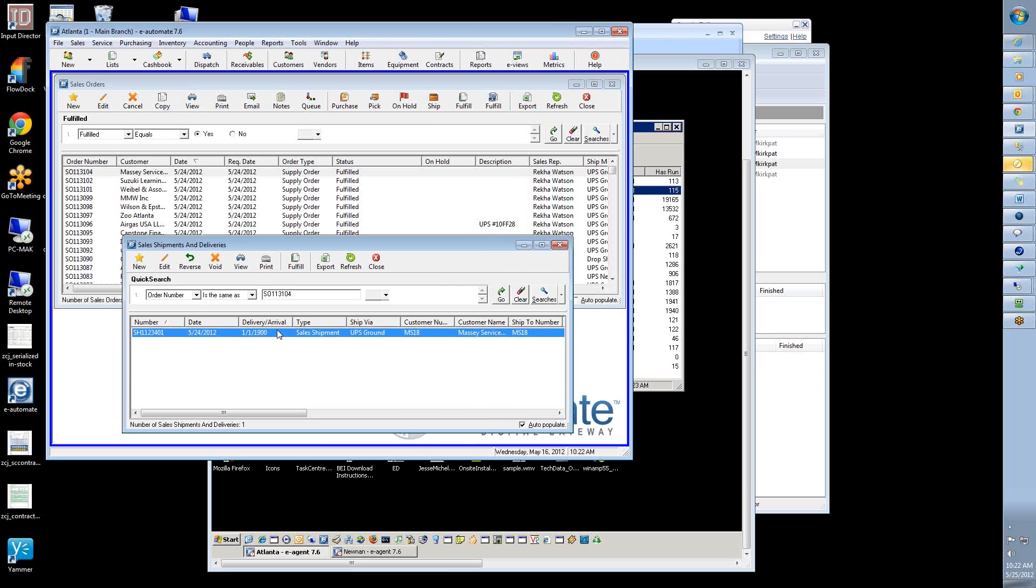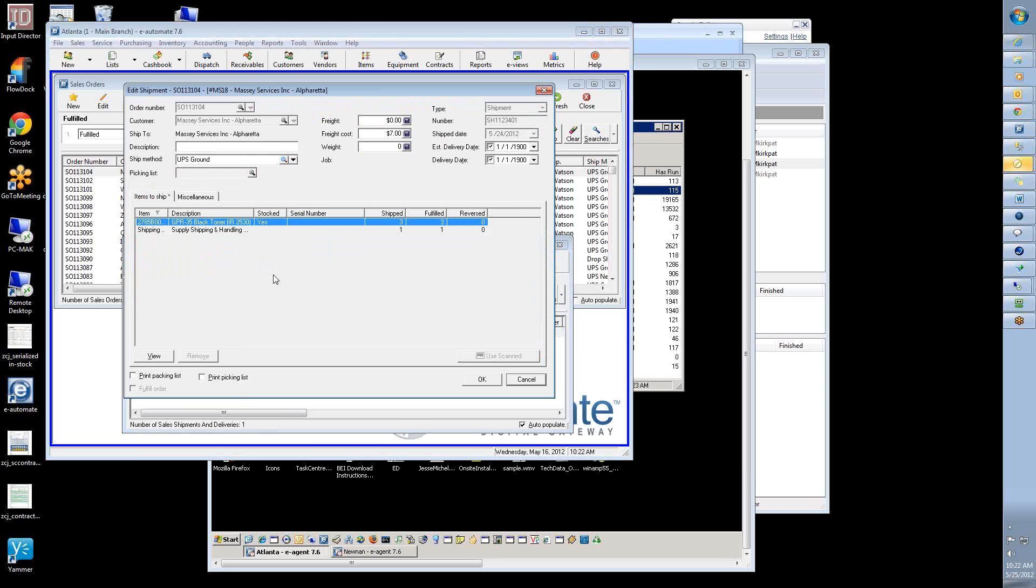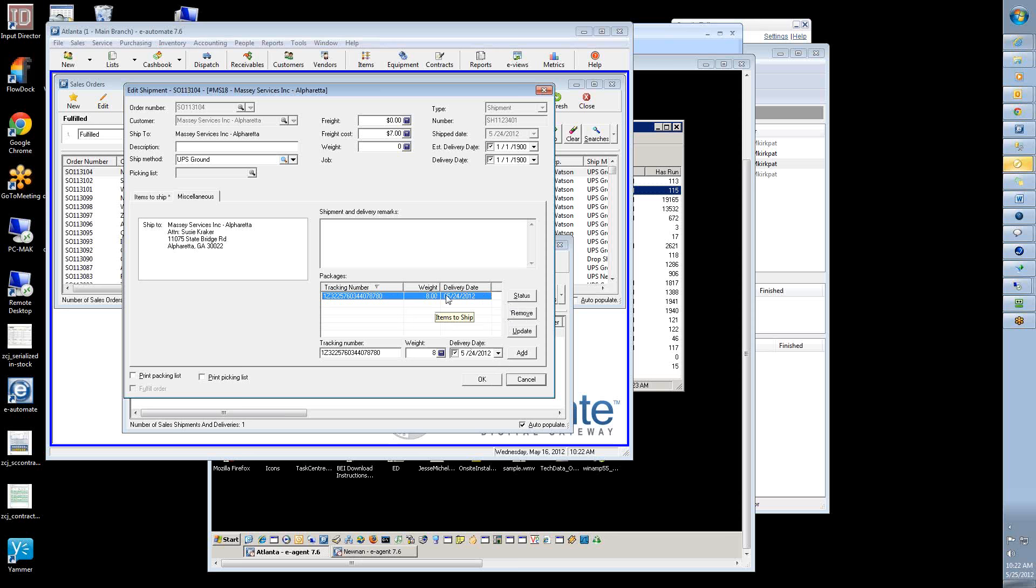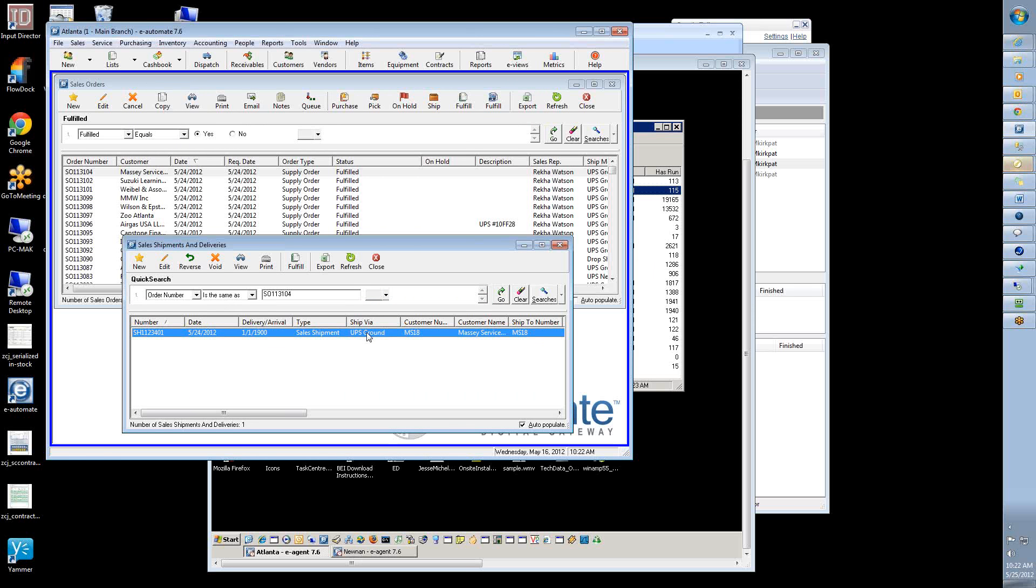And then the only other thing is that there's a bug in the automate that if you had shipped five packages on that one sales order, you know, like it was four boxes, it was too big to fit in one, all the numbers come in here and that's awesome. But when you come in here and click on the remove, you can, you can click remove on four and click okay, but it only removes one at a time. You have to keep going back.